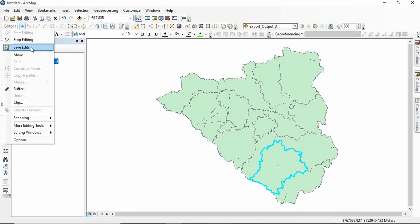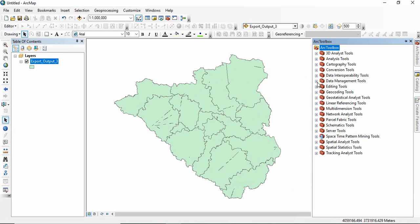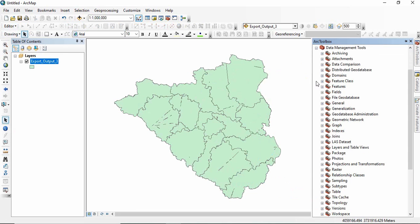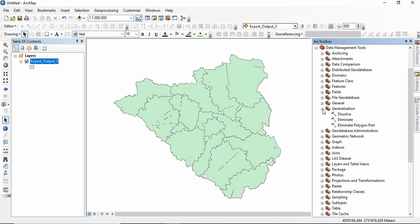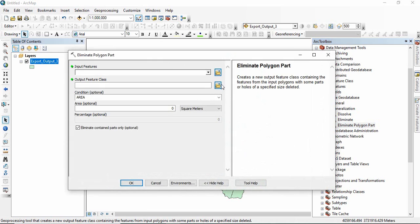Okay, so I will not save it. You have to go to data management tool, generalization option, and eliminate polygon part. Double click on it.